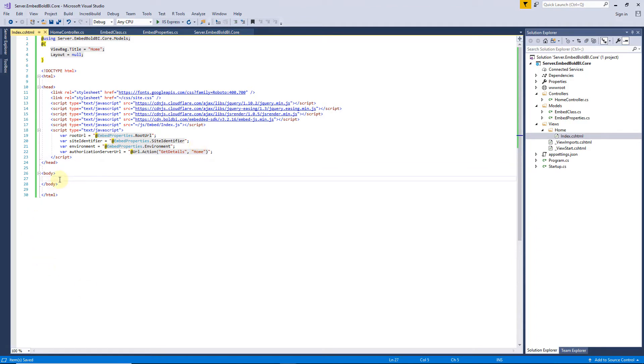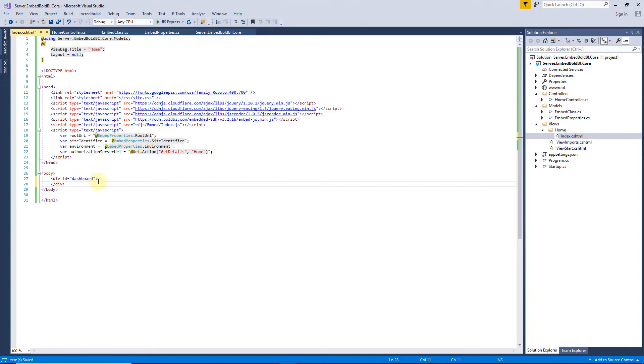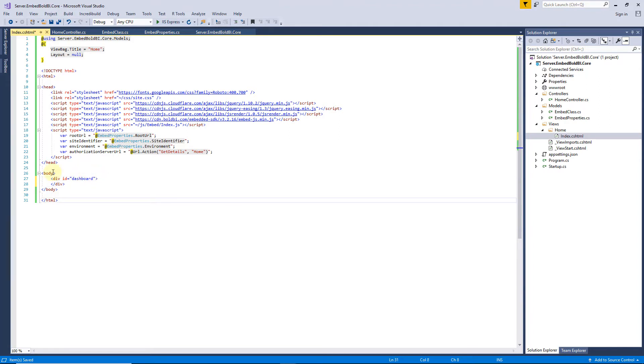Next, in the body tag, I create a div tag, and set ID attribute with a name. Here, I set the name as dashboard. Next, I set onload event by declaring the RenderDashboard function.